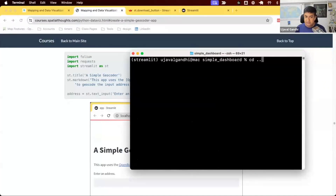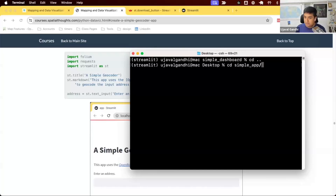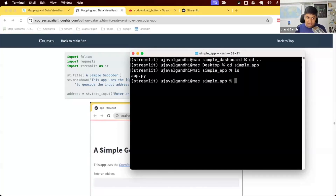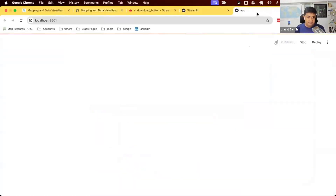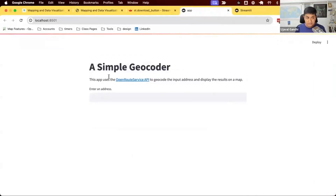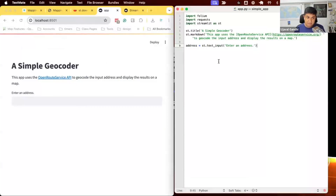Using 'cd ..' (cd space double dot) will take you one directory above to your desktop, then navigate with 'cd simple_app'. You should have an app.py there. Start the app with 'streamlit run app.py'. Make sure to Control+C to cancel any previous server, or open a new terminal, activate the Streamlit environment, navigate to the folder, and run 'streamlit run app.py'.